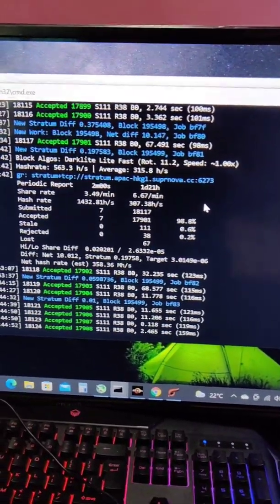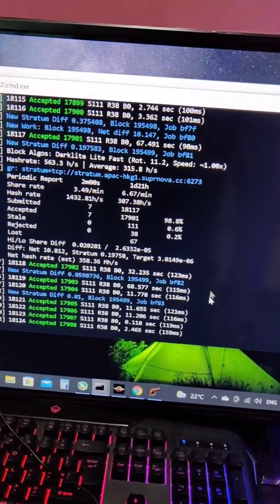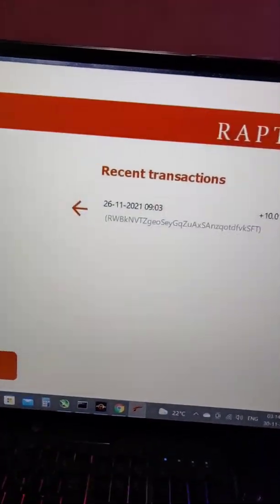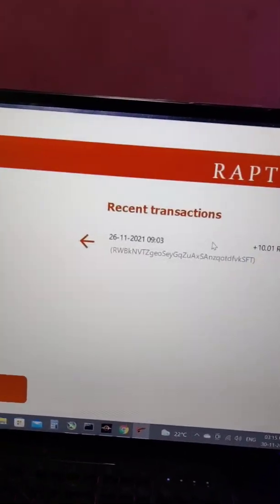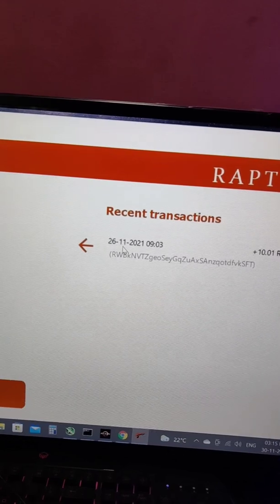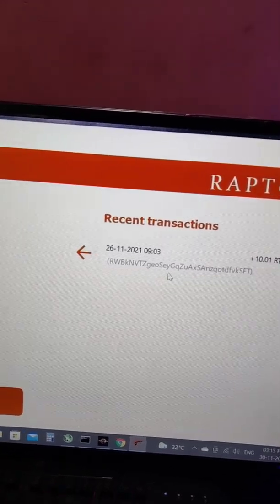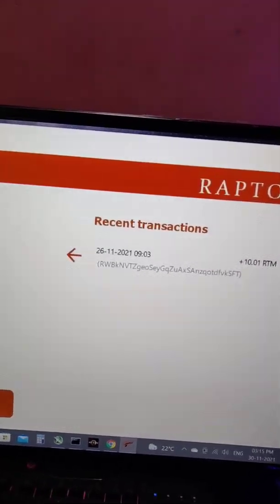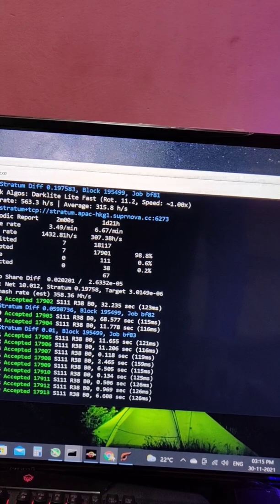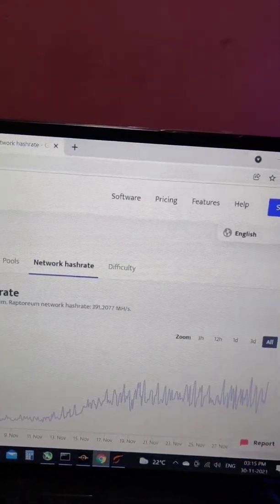Let me show you a quick example. As you can see here, I got 10 RTMs on November 26th, and after that I haven't got anything yet. I'm mining on Supernova and the payout threshold is 10 RTM.